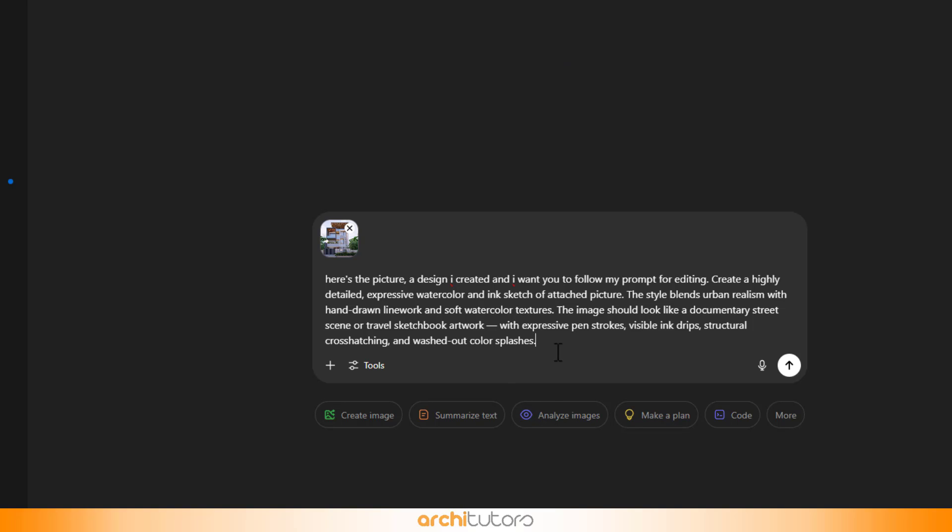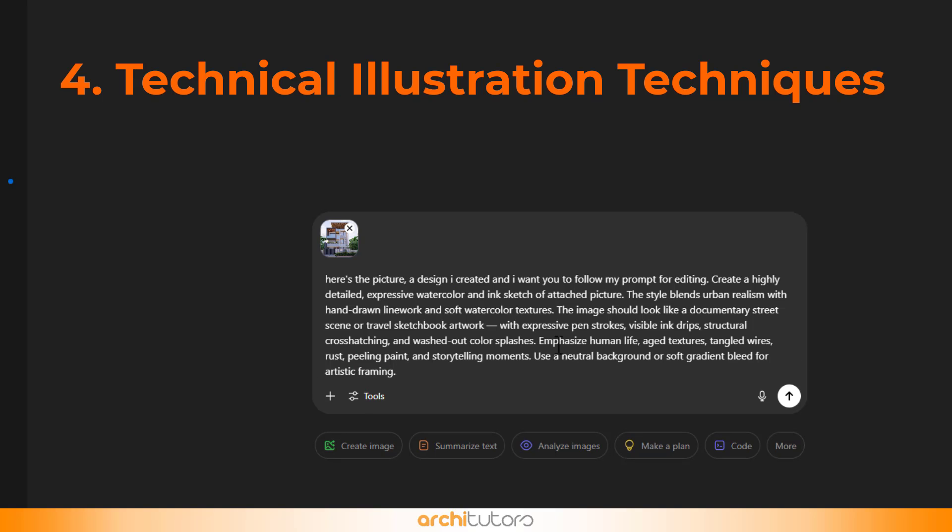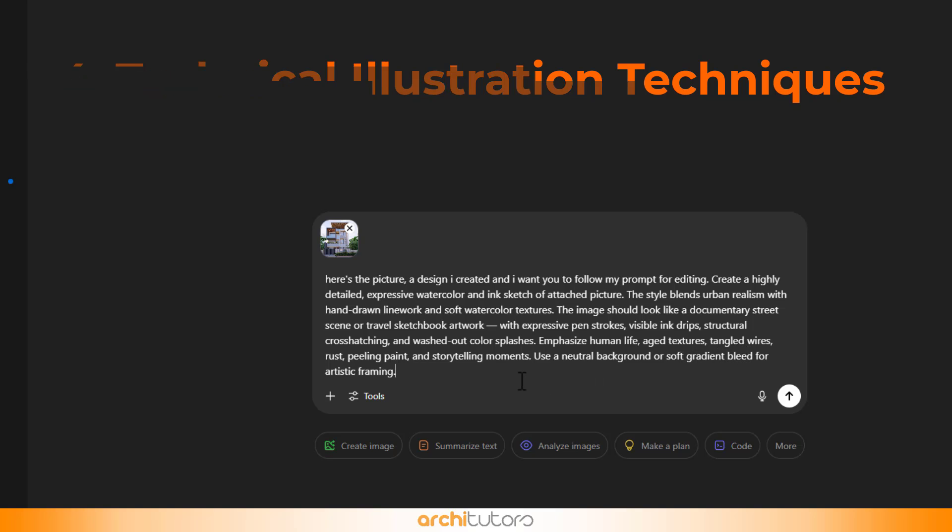Fourth is technical illustration techniques that describe the specific drawing techniques and stylistic flourishes. In this I write 'emphasize human life, aged textures, tangled wires, rust, peeling paint, and storytelling moments. Use a neutral background or soft gradient bleed for artistic framing.'